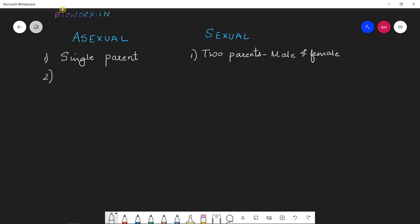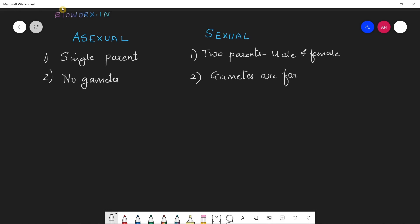Coming to the next point, talking about gametes. Gametes are basically sex cells — the cells that are involved in reproduction. There are no gametes formed in asexual reproduction, whereas in sexual reproduction gametes are formed.